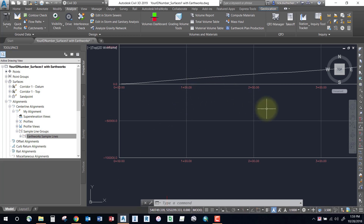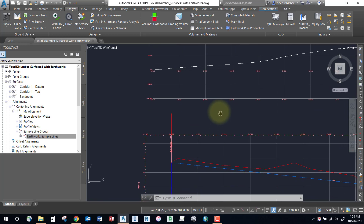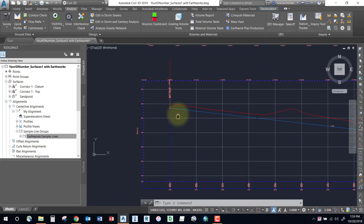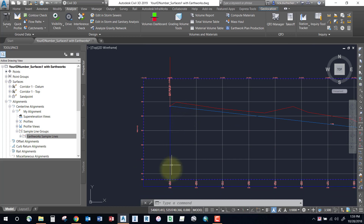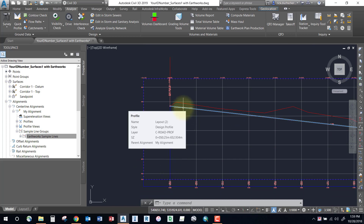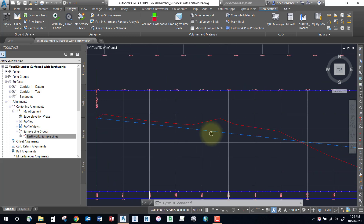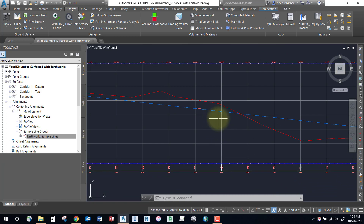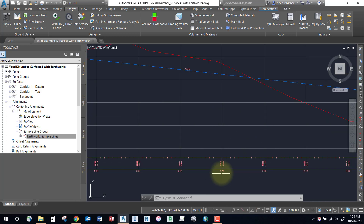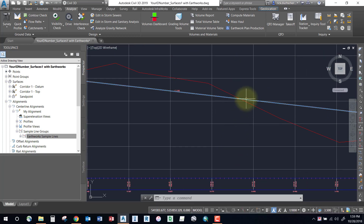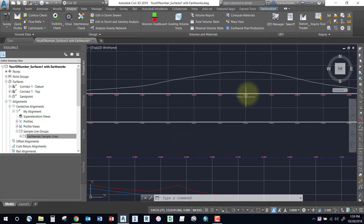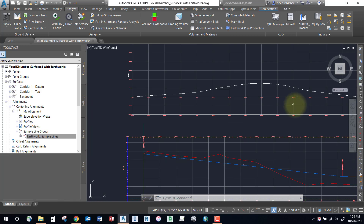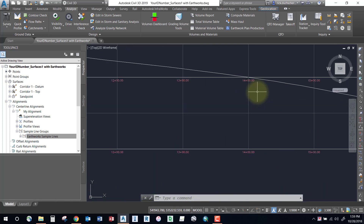If you are below the balance line in the negatives, that means you are owing material — you need more material to fill those areas. In this case, the first few hundred stations I'm in a cut situation, taking on material. You can cross-reference this to your profile grid by checking your finished ground profile against your existing ground. At about station 700, I cross grade and go into a fill situation. Whenever your mass haul line changes direction, that means you've crossed grade.